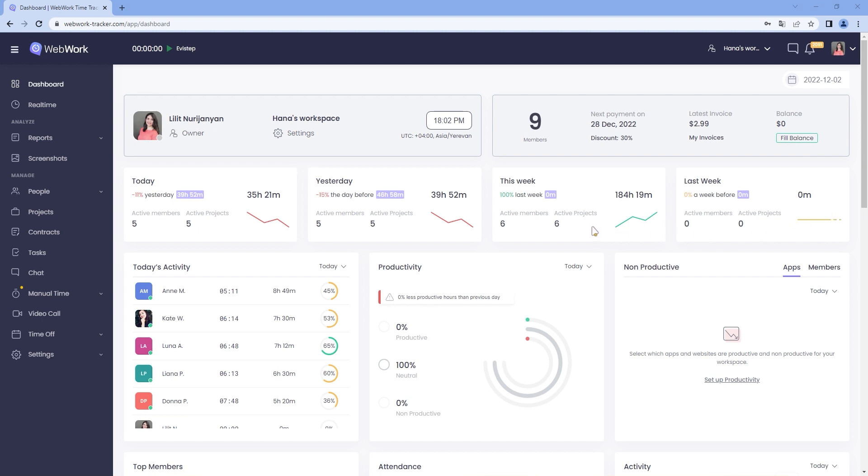Hi! In today's tutorial, we will take a look at the productivity reports, app and website usage, along with active and inactive levels of the users.